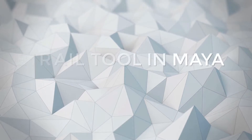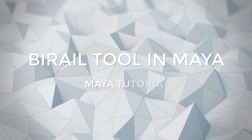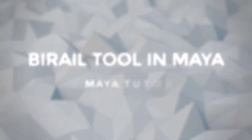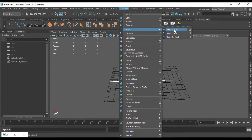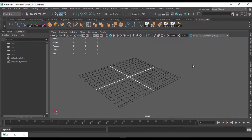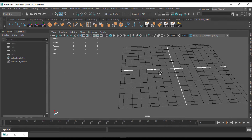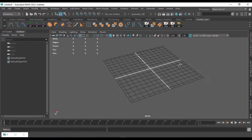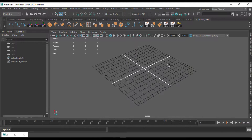In this video we're going to see how to use the Birail tool in Maya. It's under Surfaces > Birail, and we have three tools. We're going to see the first tool — Birail 1. The rest of the two tools are pretty much the same; they just differ by the number of profiles you can add. Let's see how to use the tool to create surfaces that are complicated to create using a normal standard method.